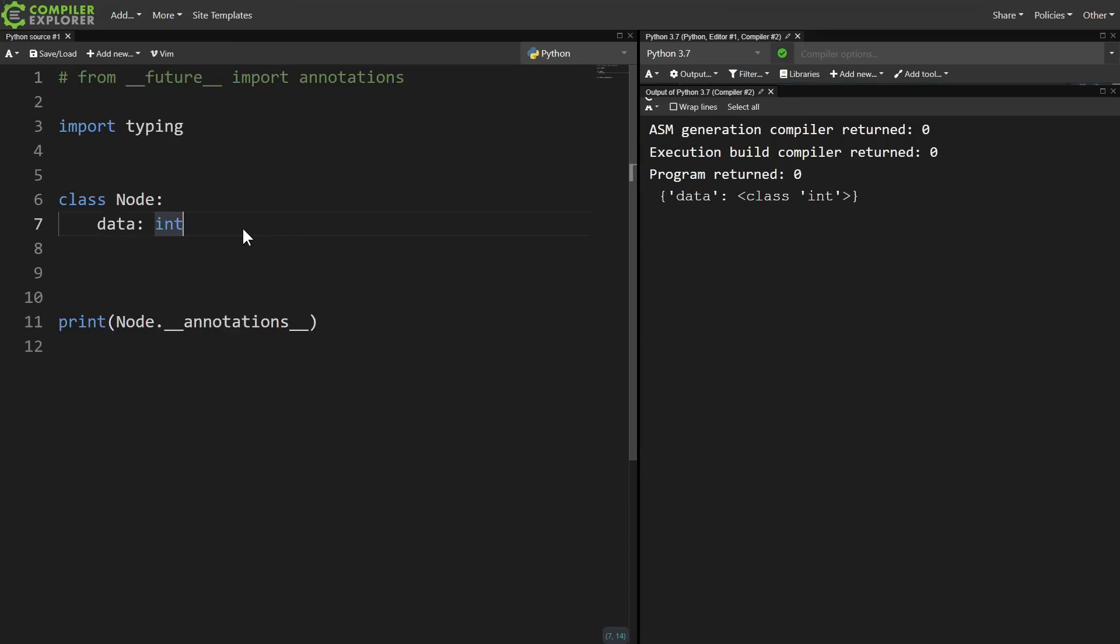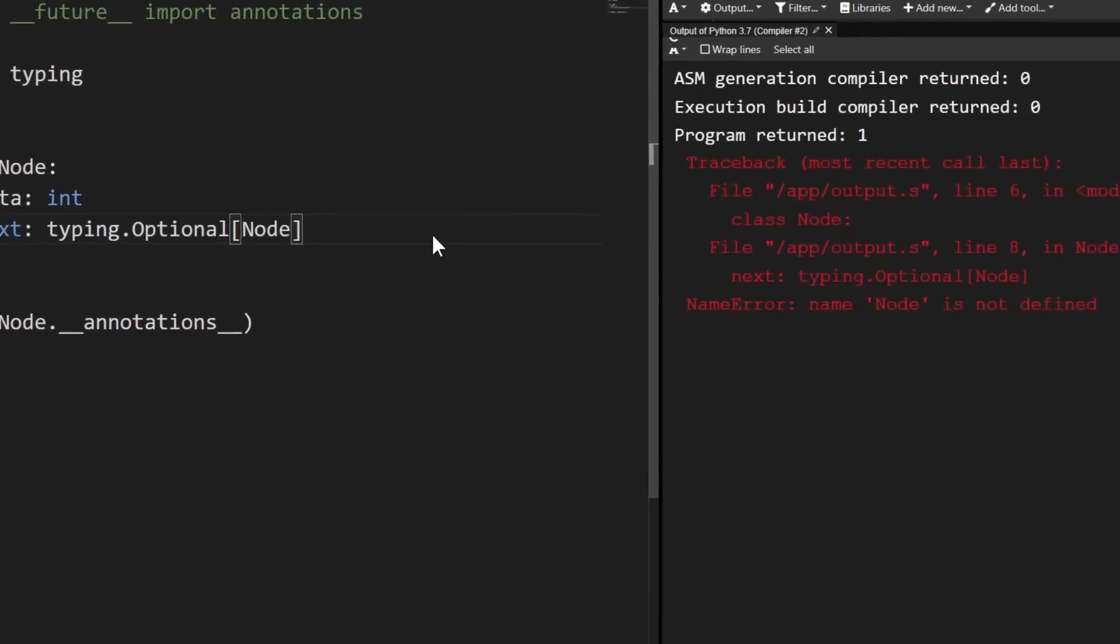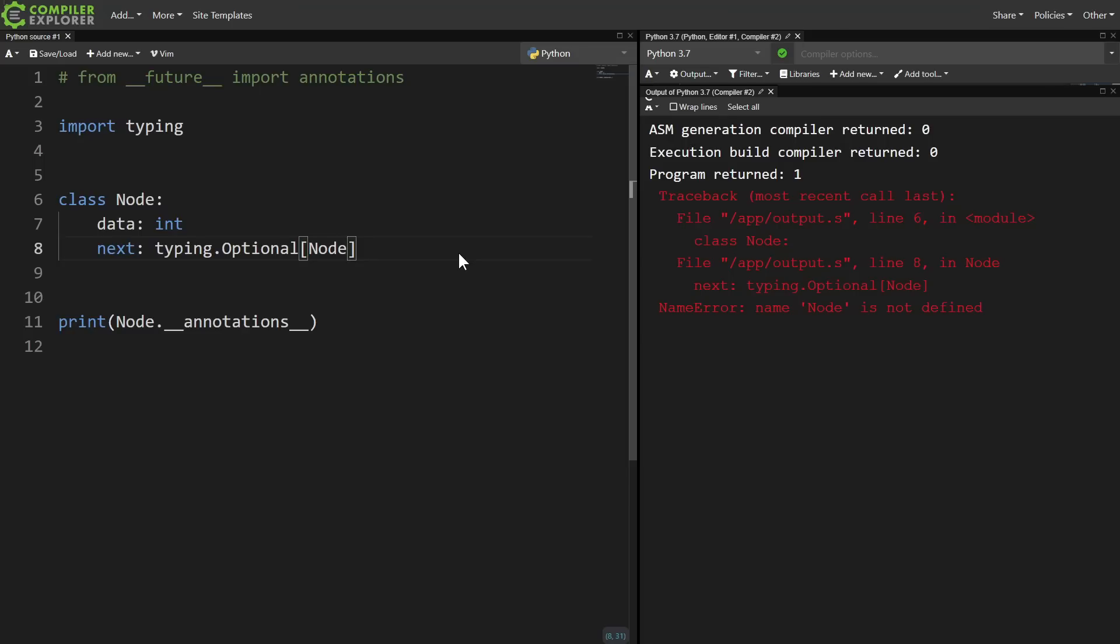So why do we need a future import for annotations? What's wrong with just sticking the class object in there? Well, if an annotation is just treated like a normal expression, that implies that the annotation should be defined before the thing that it's annotating. This makes it impossible to define a recursive data structure like a linked list.